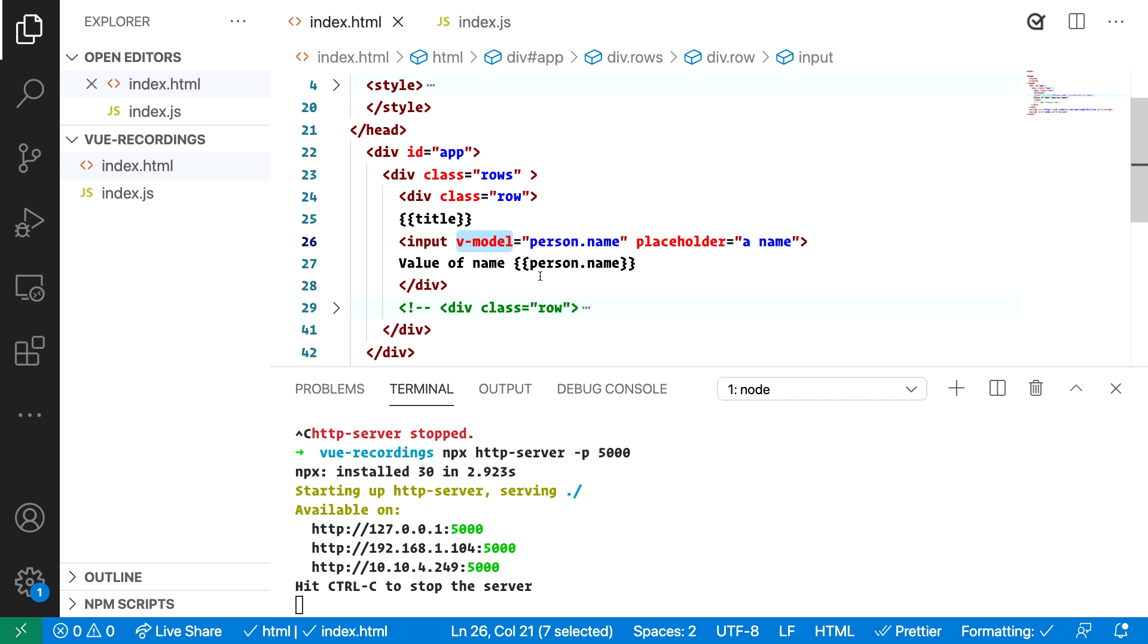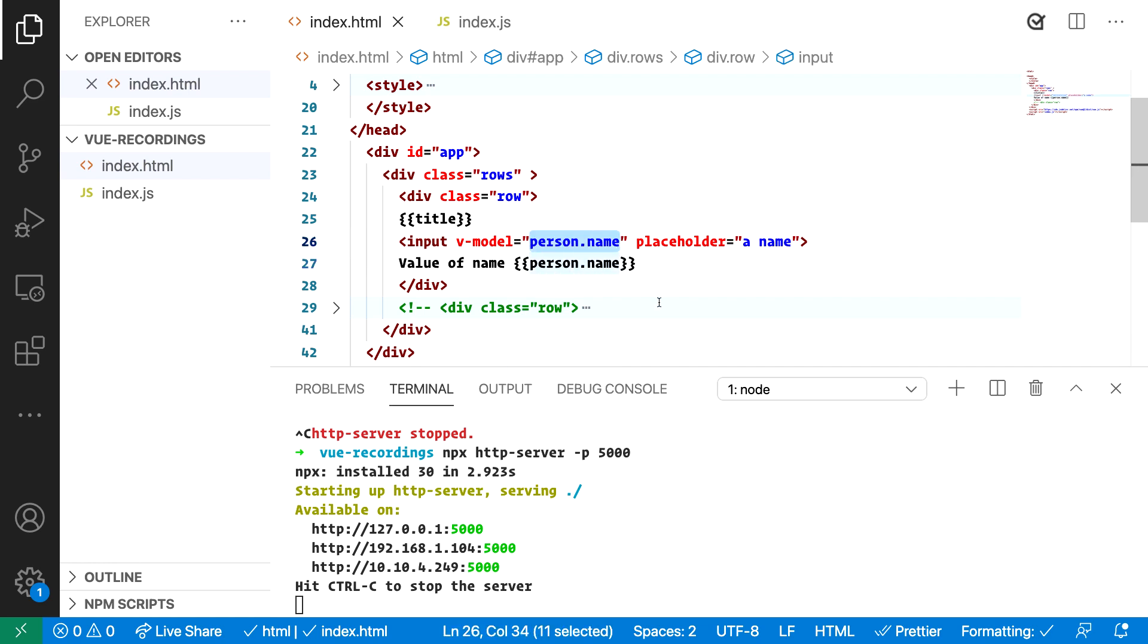So in this case it's v-model. Now the v-model for short is pointing to a piece of data called person.name and we also have a placeholder to make it easy for the user to understand what they should input.